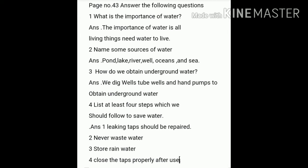Fourth one, list at least four steps which we should follow to save water. All of you listen. First, leaking taps should be repaired. Second, never waste water. Third, store rainwater. Fourth, close the taps properly after use.